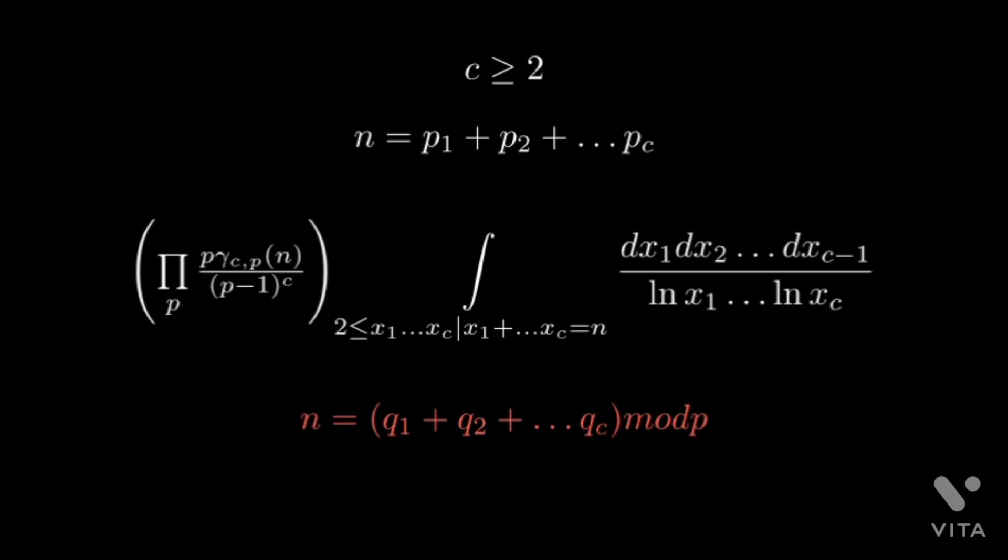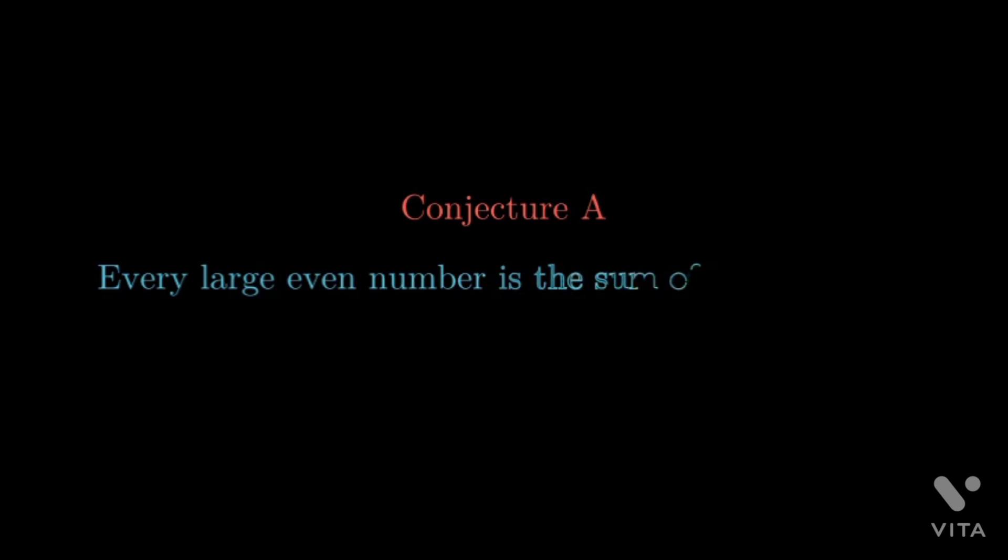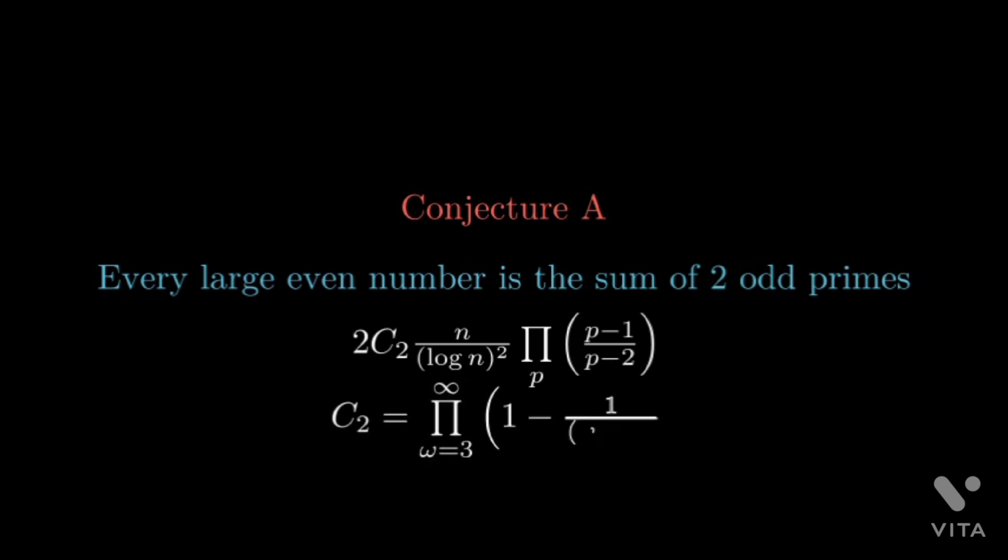Now let's have a look on some remarks made by Hardy and Littlewood on the conjecture. They had conjectured that the number of representations of an even number as a sum of two primes is the following, where p is an odd prime divisor of n and c2 is the following. Here omega represents all odd primes. It's really interesting to know that the main result of this paper used a generalized version of Riemann's hypothesis.